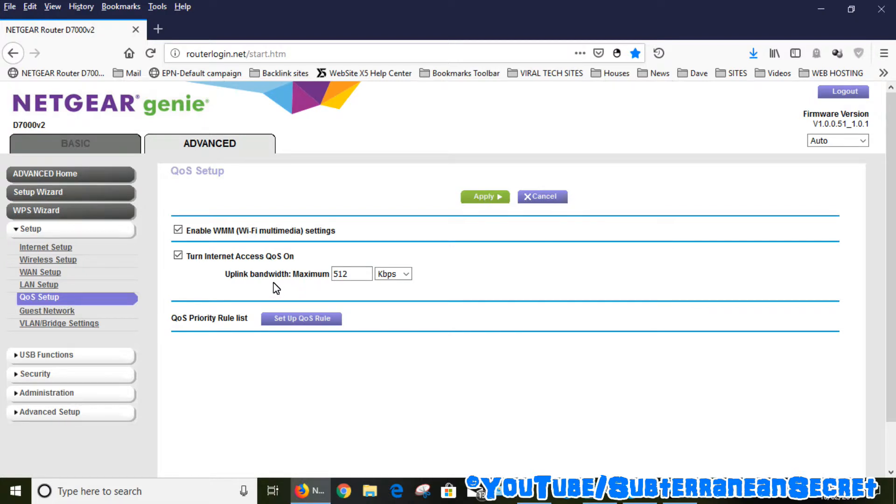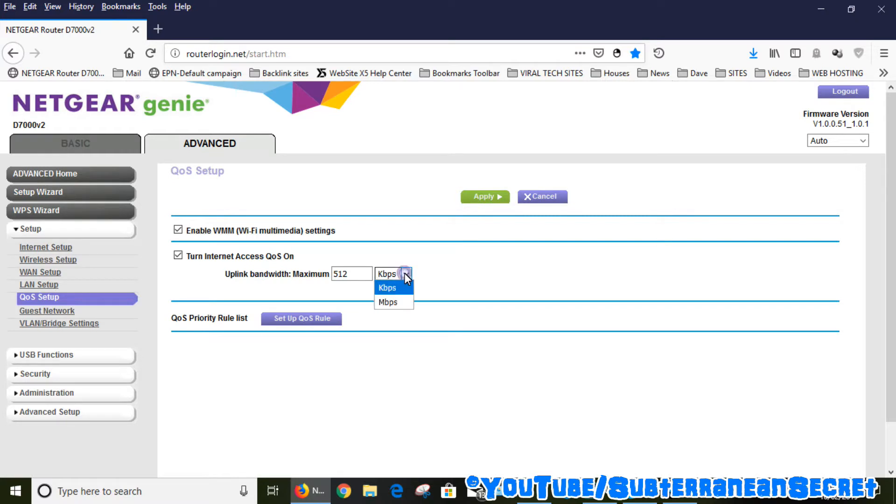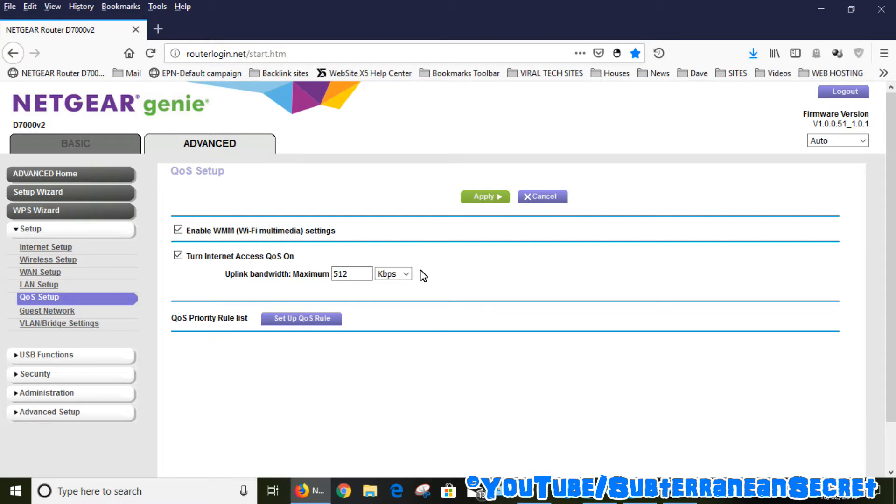So if you limit the upload speed, you will get a better overall service. By default it's set to 512 kbps. You can also set it to megabytes per second. Normally most people will have an upload speed of one megabyte per second if you're on a normal phone line internet service. If you're on fiber, it will probably be around 10 megabytes per second.